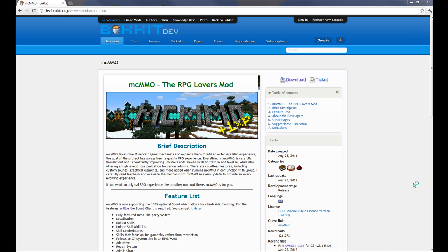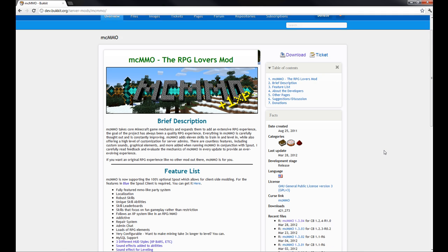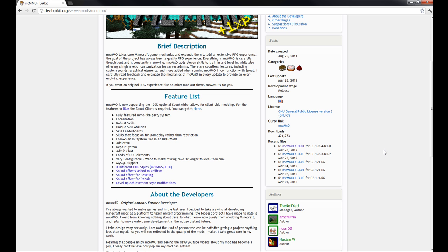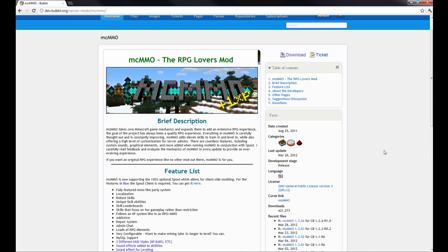Hello, I'm just going to quickly go over the installation and configuration for MCMMO. Here's a thread, just download it here. Link will be in the description.